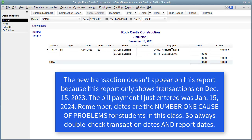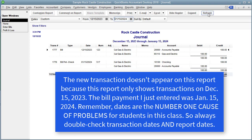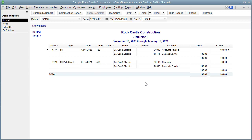Let me go back to the journal. Notice it doesn't show the new transaction because the journal report is only showing December 15th. I can now change the end date to include January 15th and hit refresh. Here is our January 15th transaction. We've got the Checking account going down and AP is also going down. So the Pay Bills window lowered AP automatically and lowered the checking account we used.